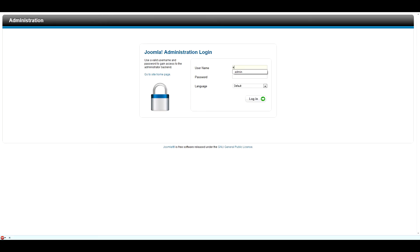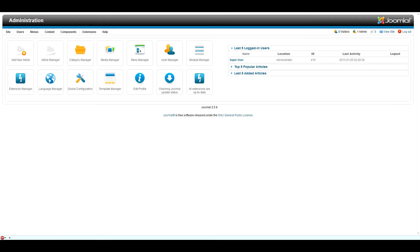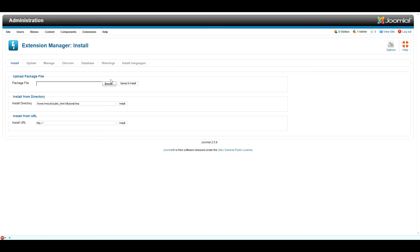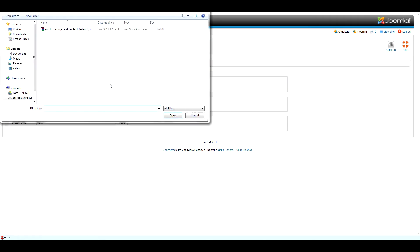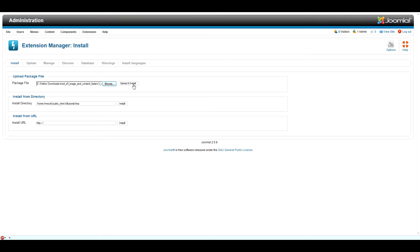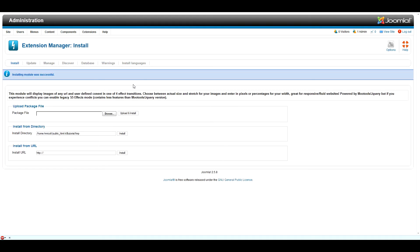Once you have logged in, navigate to Extensions, Extension Manager, and select Browse. You will now see the extension that you downloaded earlier. Double-click and select Upload and Install. Once the extension has finished uploading, you will see that installing the module was successful.